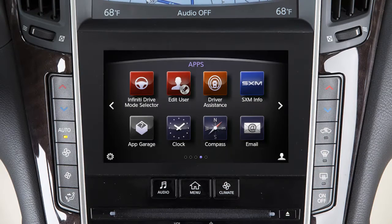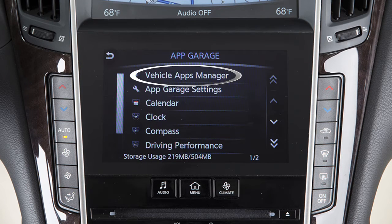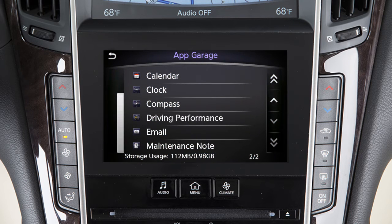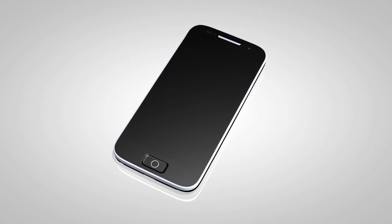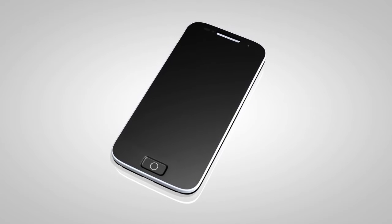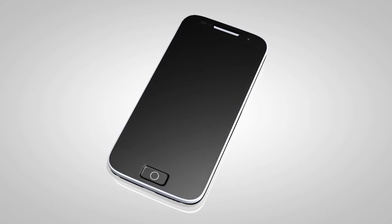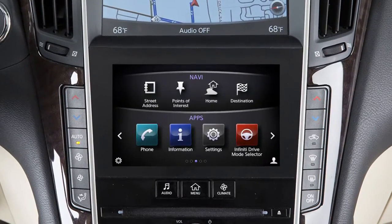There are two types of applications you can use with Infinity In Touch: Vehicle Apps, which are either pre-installed or can be downloaded to the vehicle through the App Garage, and Mobile Apps, which are a limited selection of popular smartphone-based applications customized for in-vehicle use.